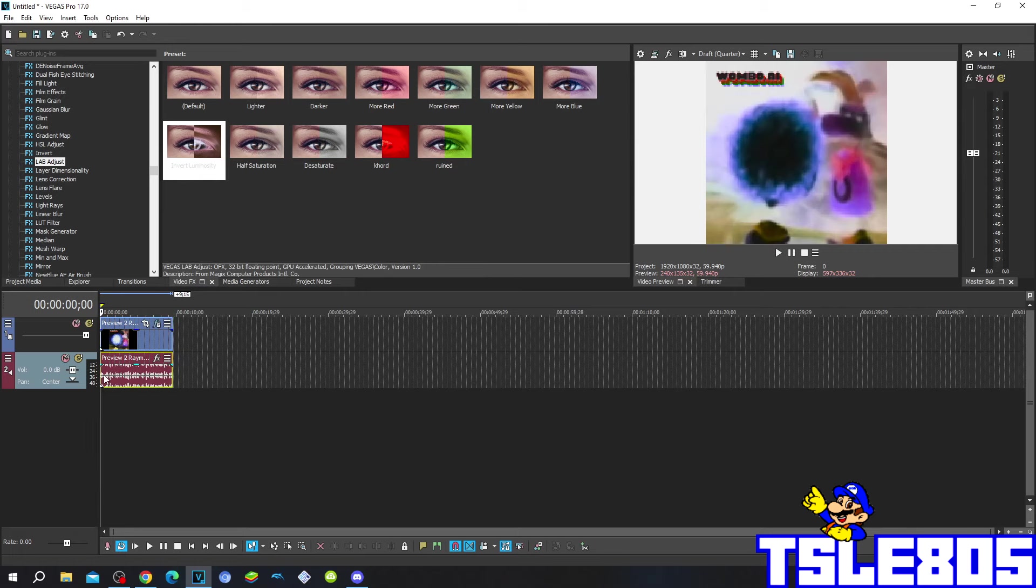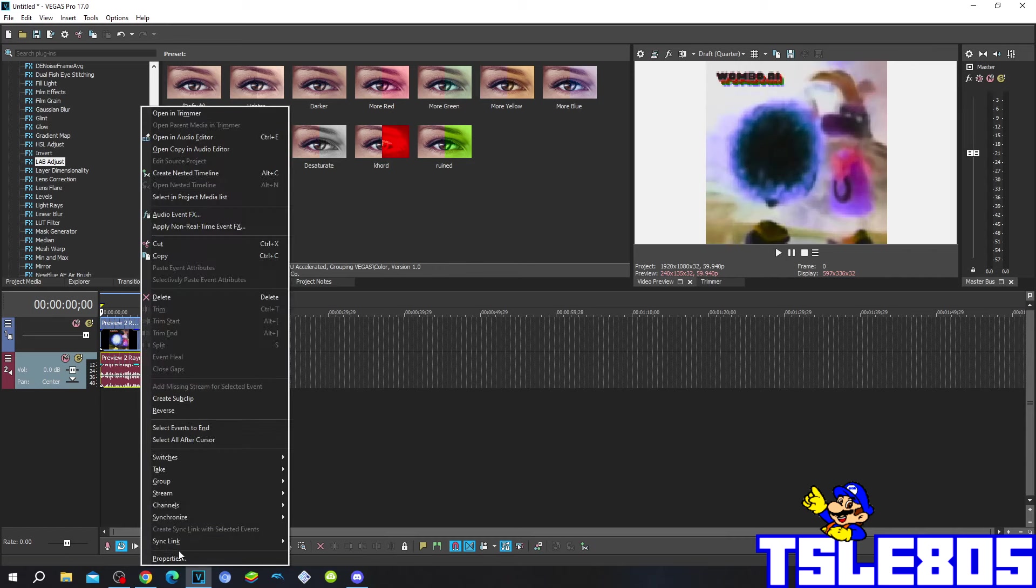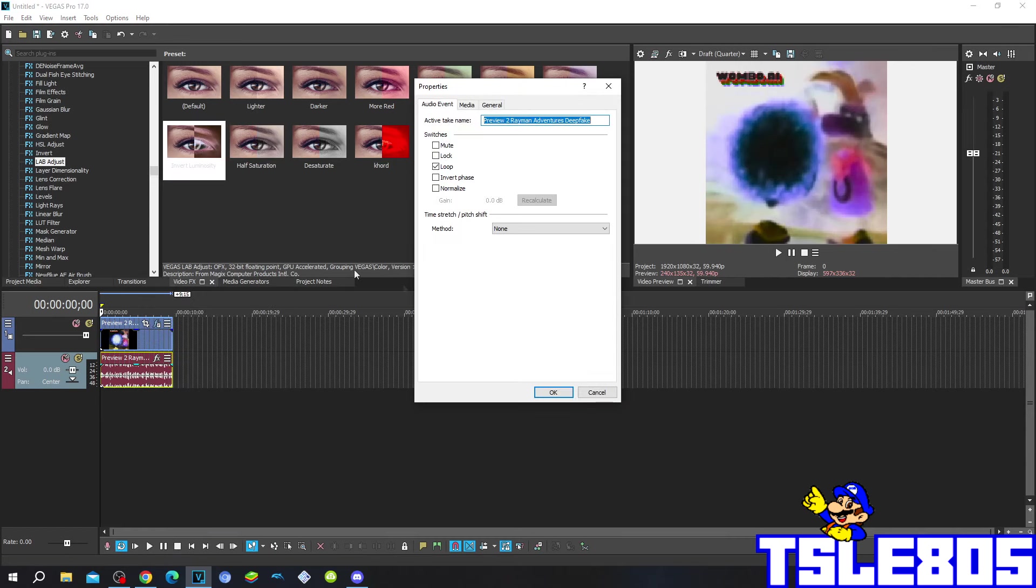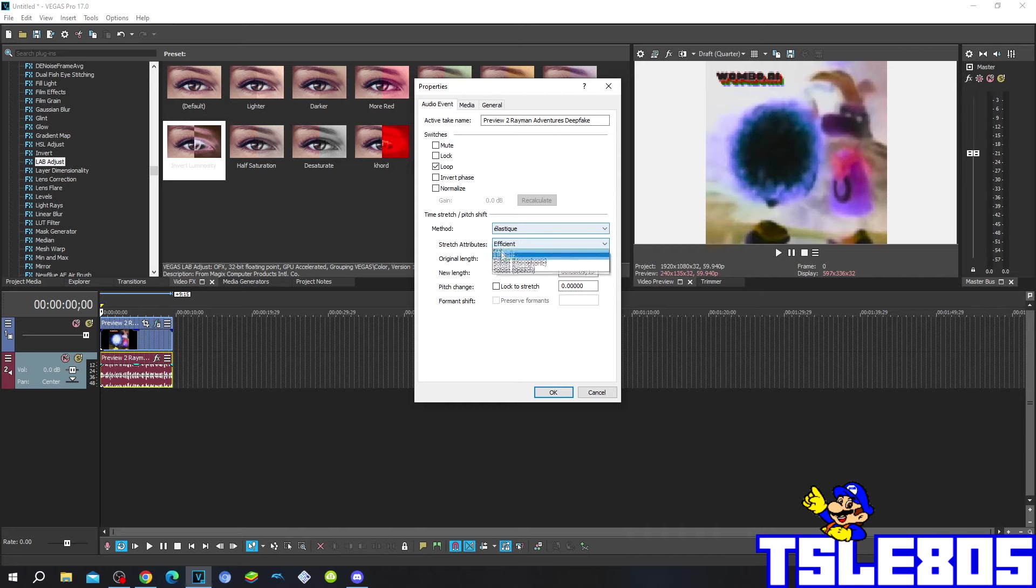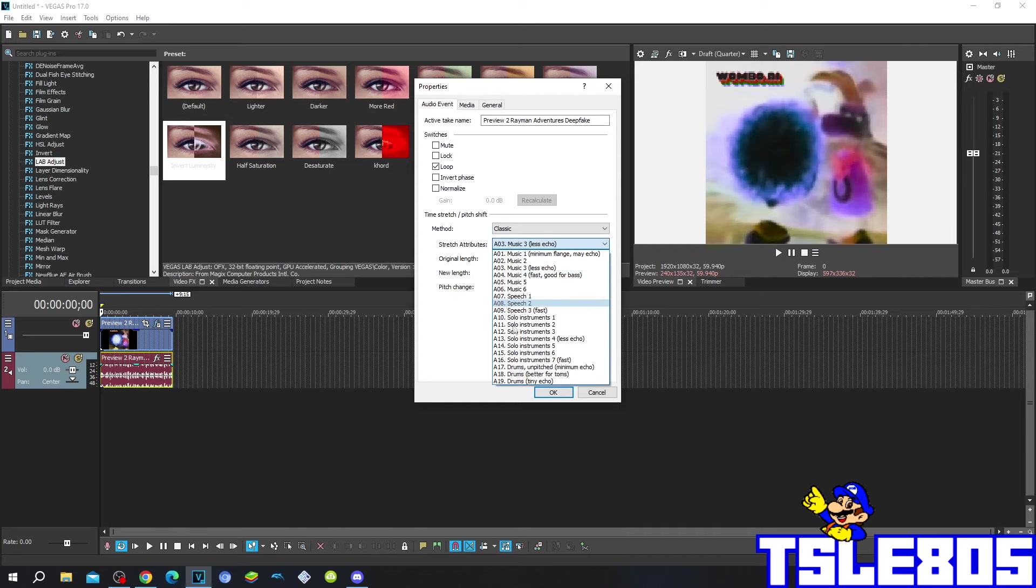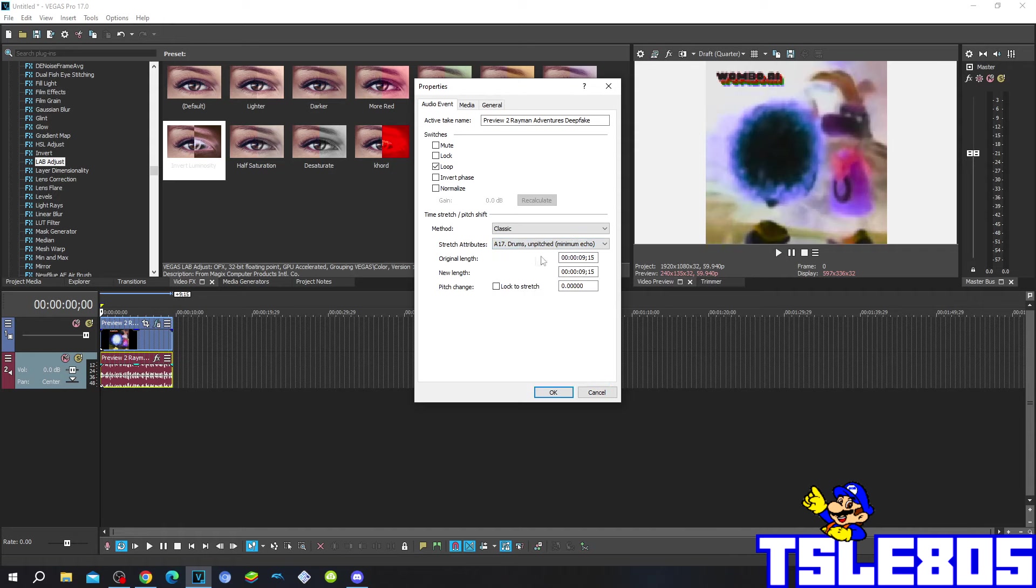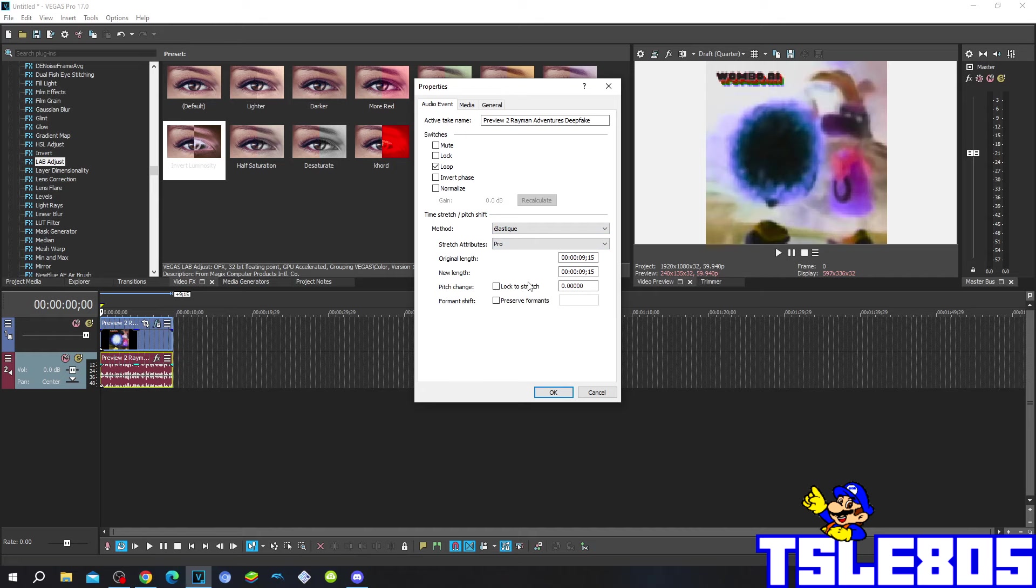Now since we're done with visuals, we can now go to the audio. For the audio, you have to go to properties and choose one of these methods: either the Pro preset method with elastic cue, or the classic method with step attributes. But you don't know which one I choose, so basically yeah.